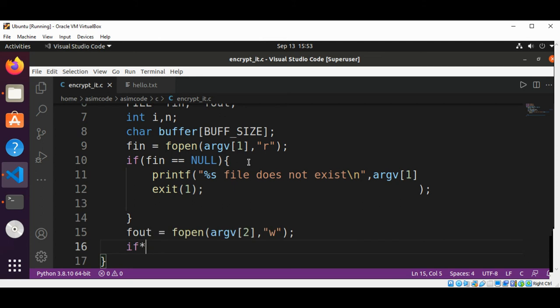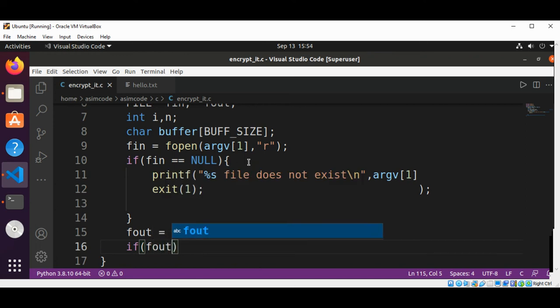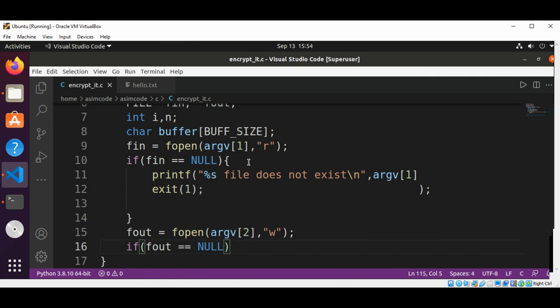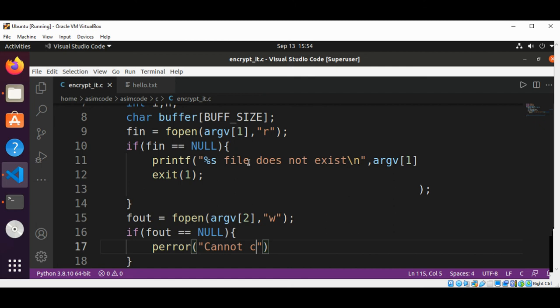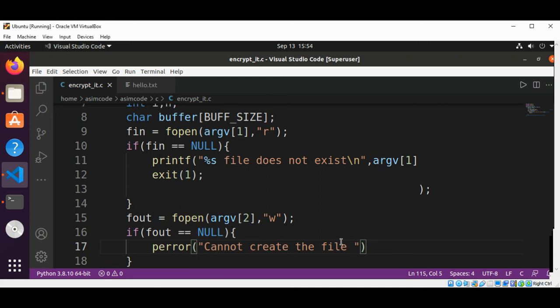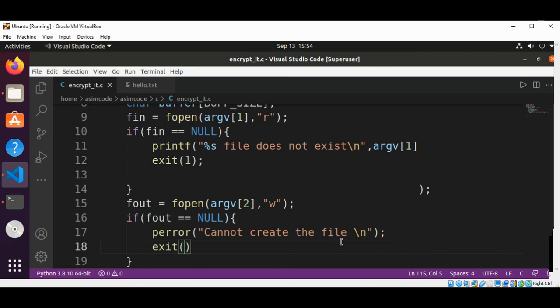And then do the same kind of file error checking. If there is an error in creating our file, we are going to print that error: cannot create. And then we are going to exit the program the same way. This will be exit.